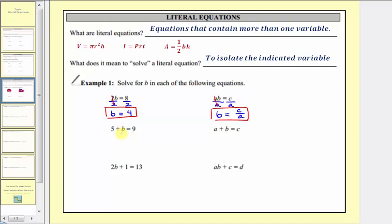Next we have 5 + b = 9. Our goal here is to isolate b on the left side of the equation, so we don't want this five here. To undo this positive five, we'll subtract five on both sides of the equation. Simplifying, five minus five is equal to zero, so on the left we just have b. On the right we have nine minus five, which equals four. Our solution is b equals four.